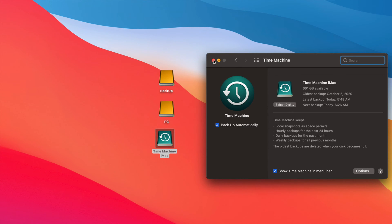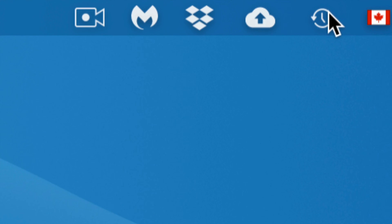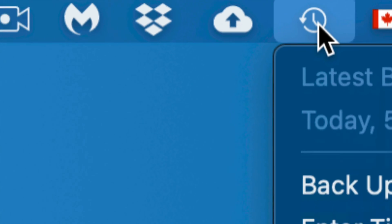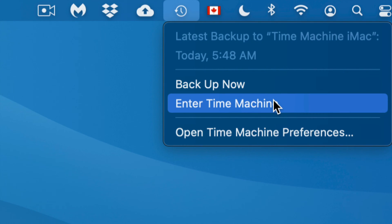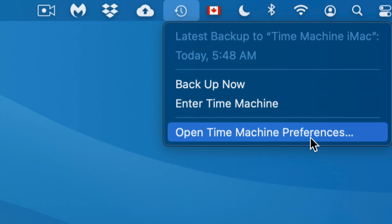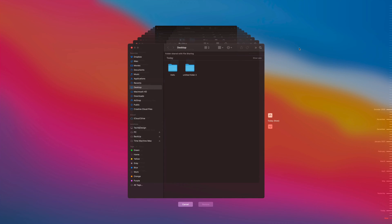First, make sure down here you have the checkmark on to show Time Machine in the menu bar — that will be on the top right-hand side of your screen. Clicking that clock-type icon, I can see my latest backup, manually trigger a backup, enter Time Machine, or open Time Machine preferences. Now let's enter Time Machine to get a file back.